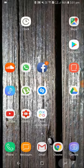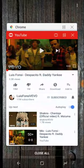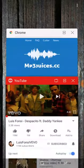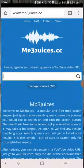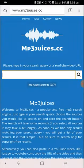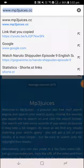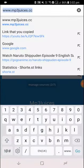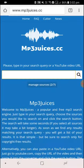Once that's done, open your browser — whatever browser you use on your phone — and then go to this site: www.mp3jusers.cc.